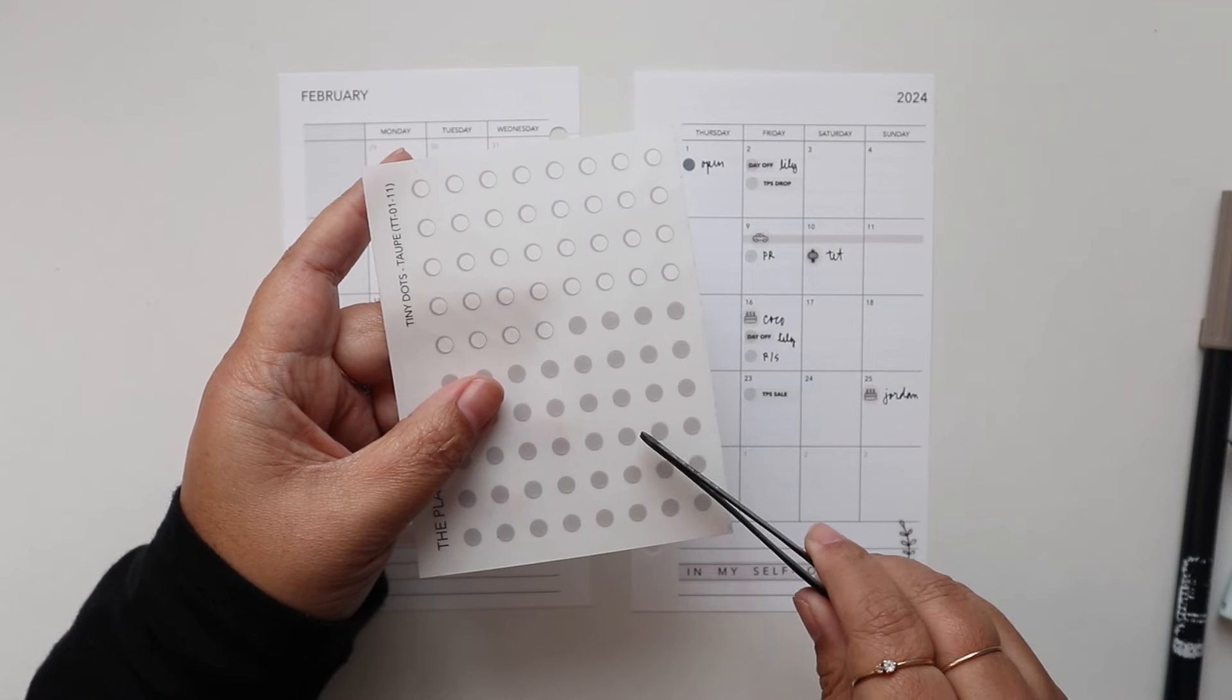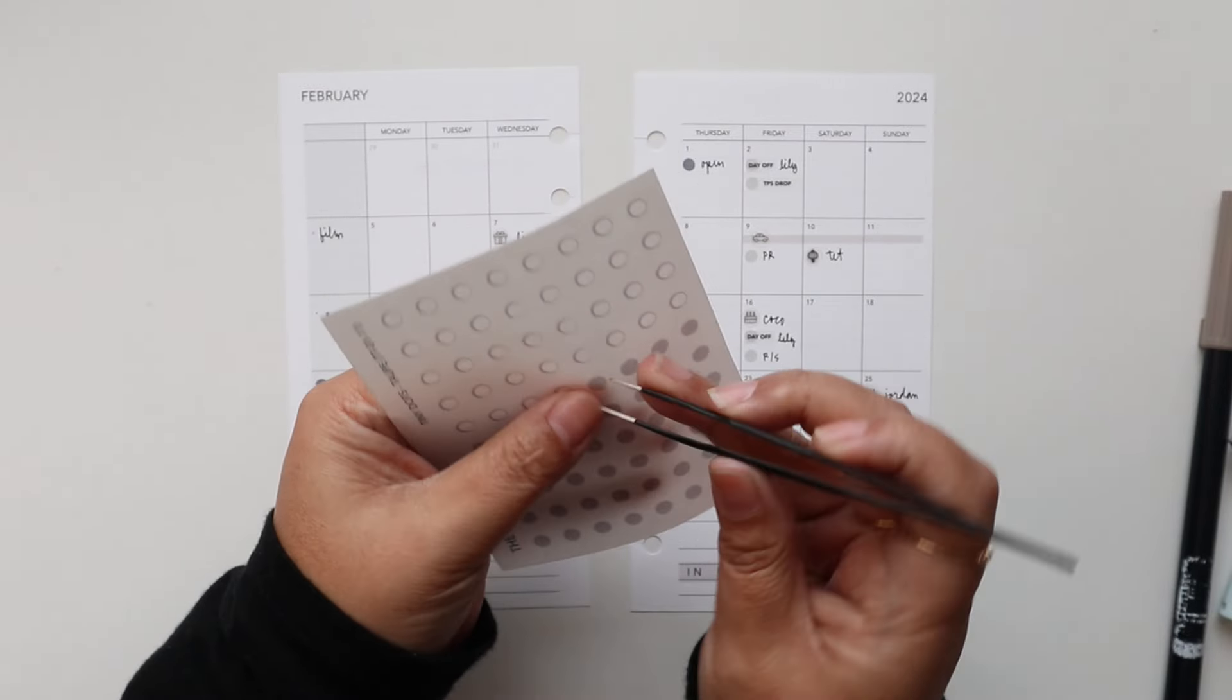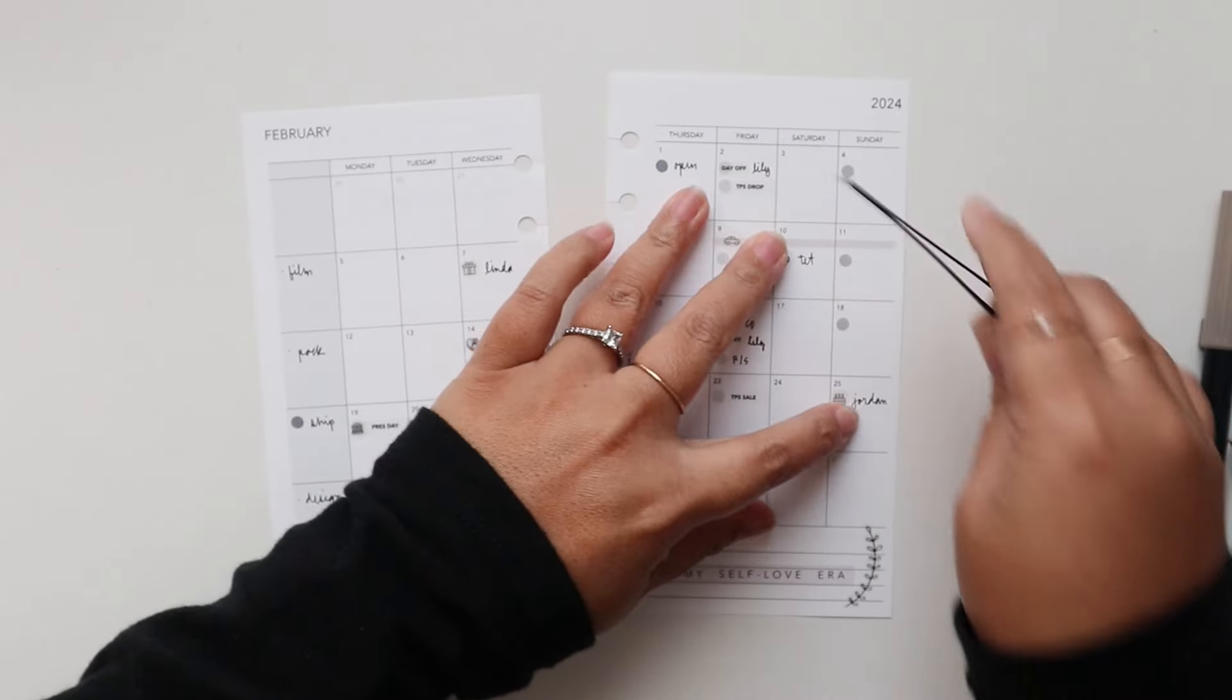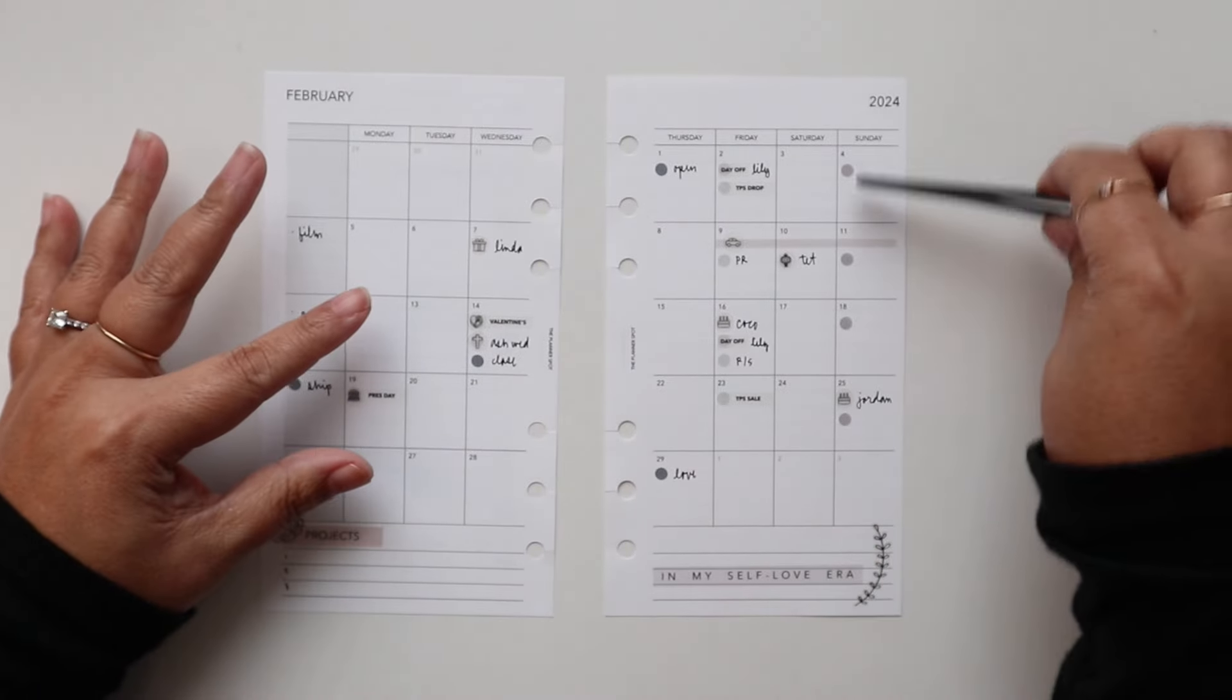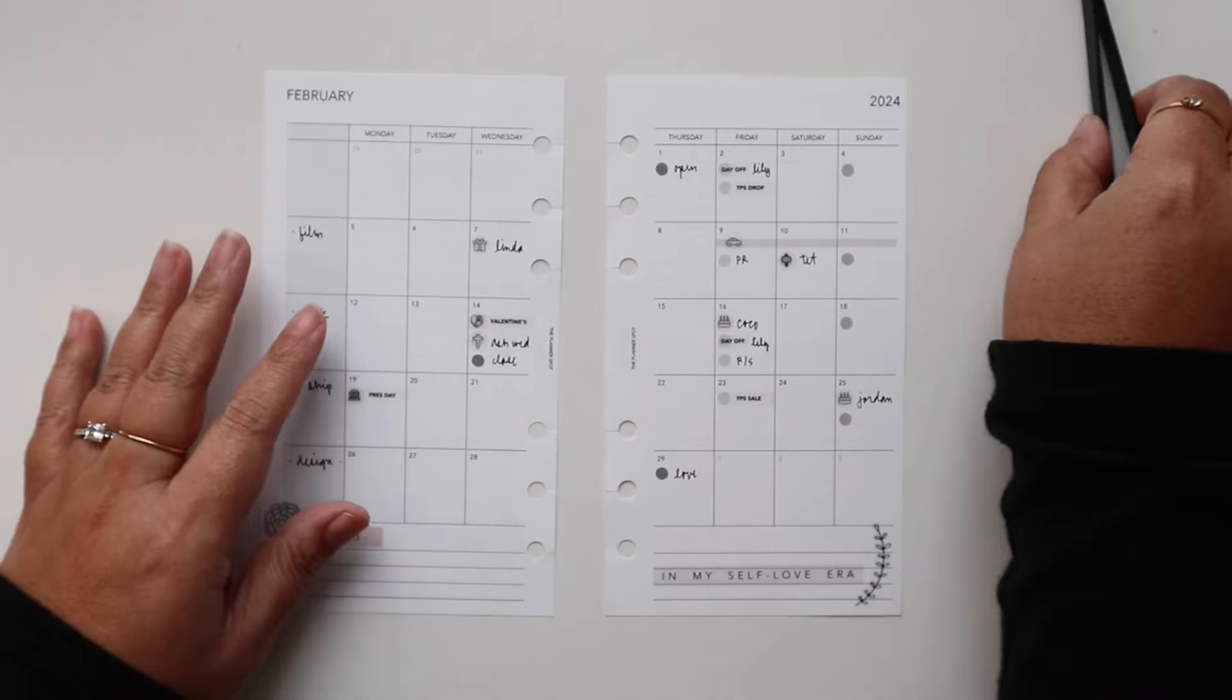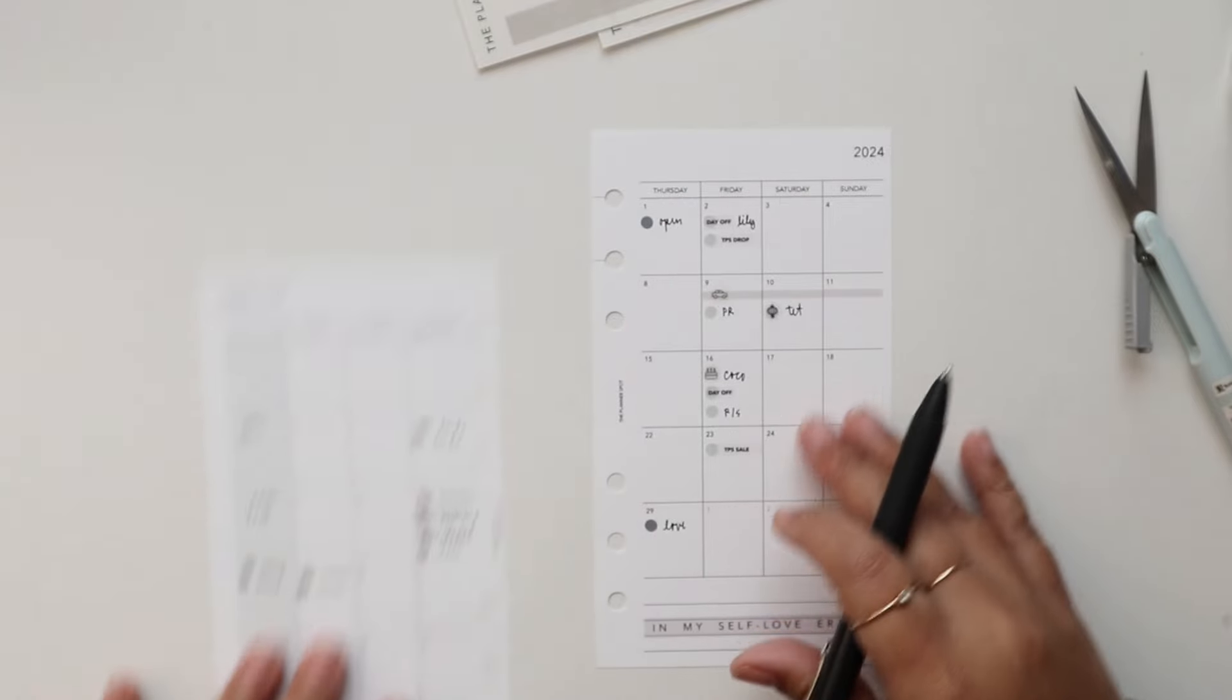I almost forgot to do my content transparent dots so I use taupe for my Sunday videos. But I won't write those in yet because I still want to see how January plays out with content before I fill that in. So I just saved spots for them. So that's really it for the monthly spread this side.